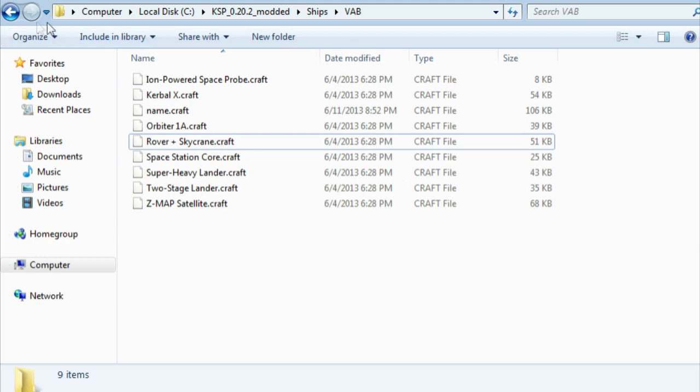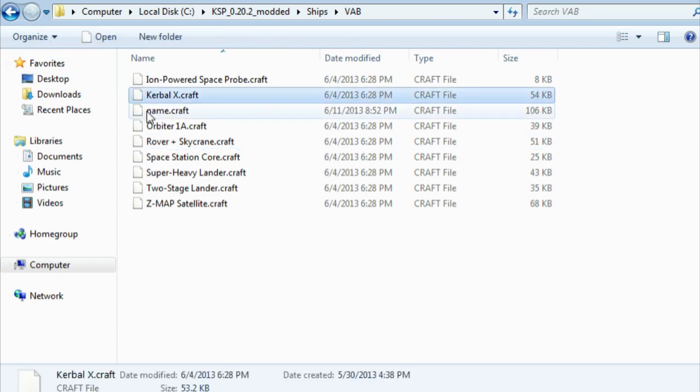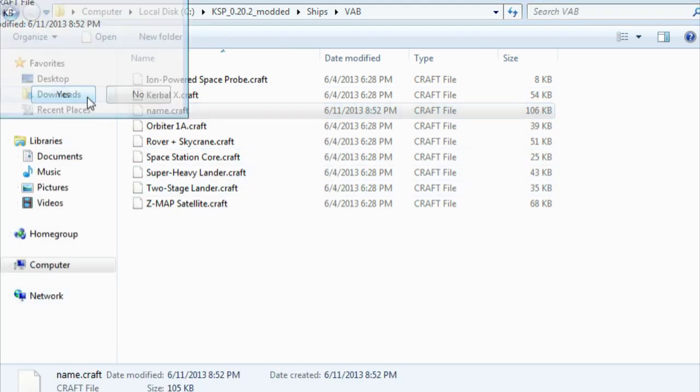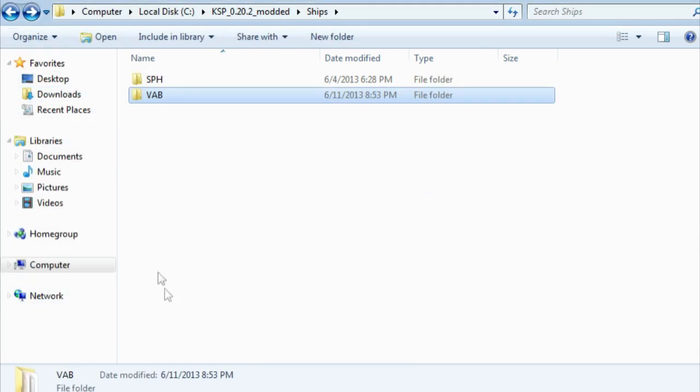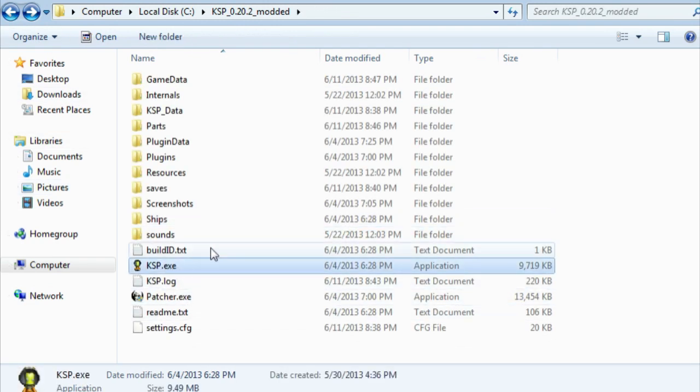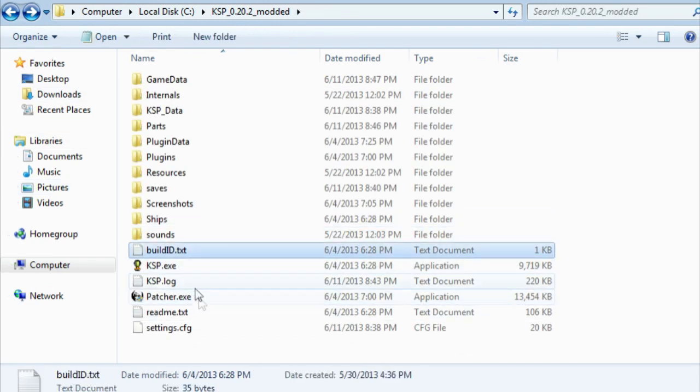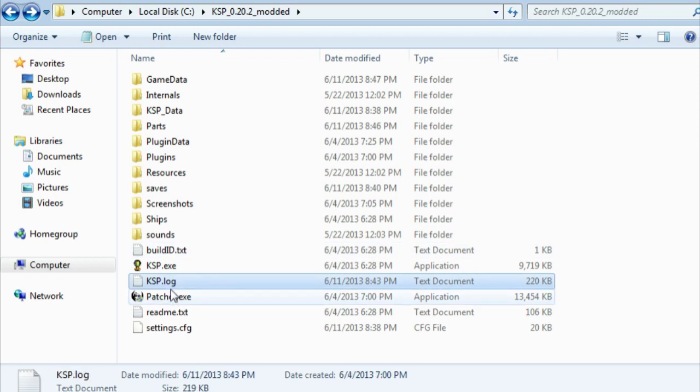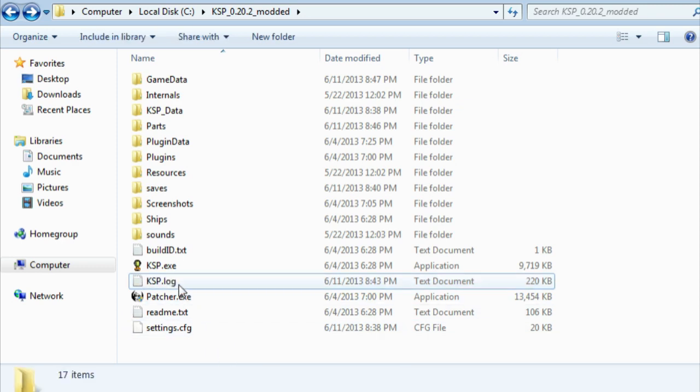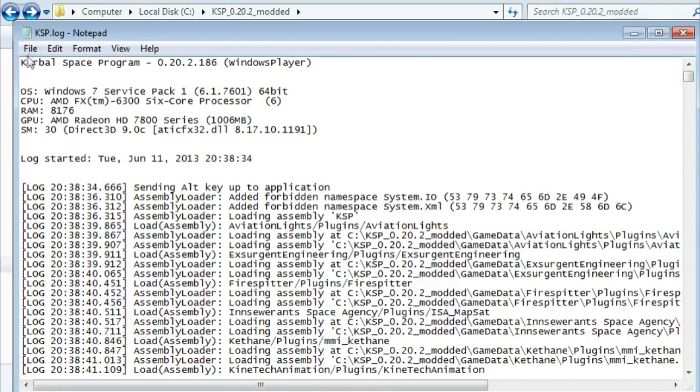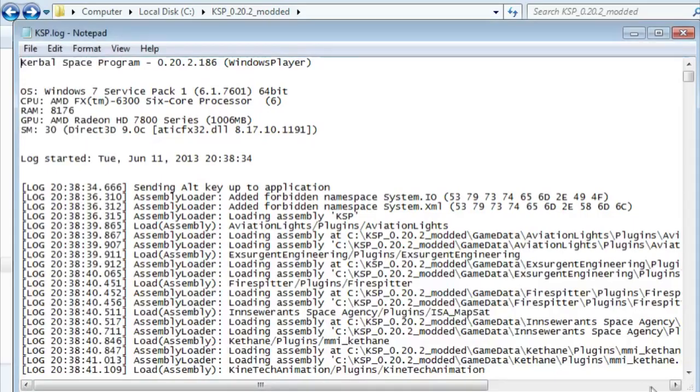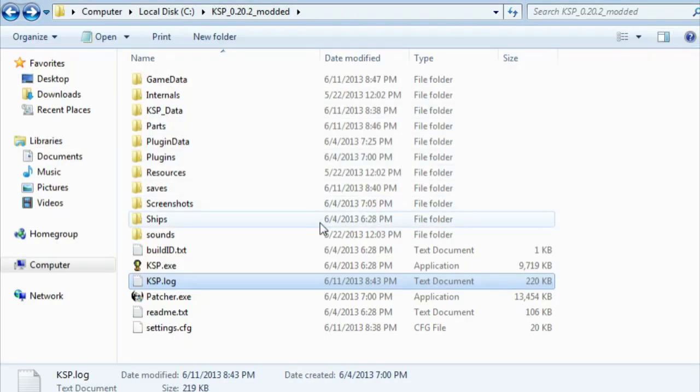On my computer I have it set up to show the extensions of all files, whereas on your computer you probably won't see an exe here or a txt here or a .log or whatever. So on mine I can just easily go here and change it, but on yours you may not be able to do it as easily. Like I said, the easiest way is to just open up Notepad, go to Save As, and there you go.